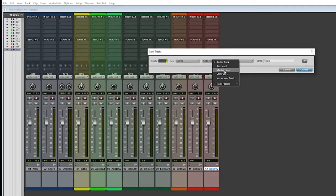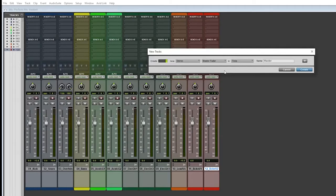In some ways, people talk about this as their 2-Mix, or their main fader, however you want to think of it. And you hit Create.